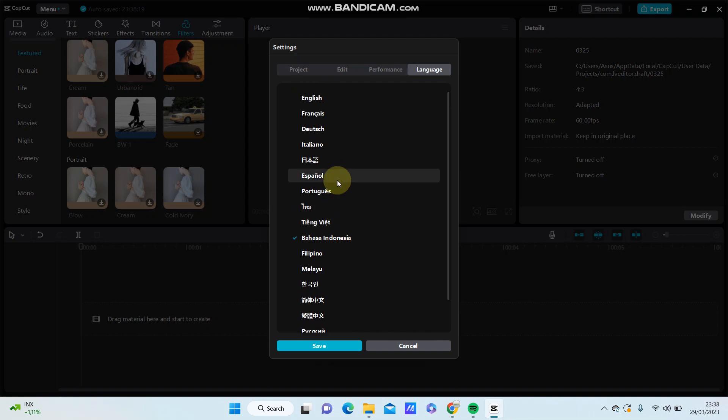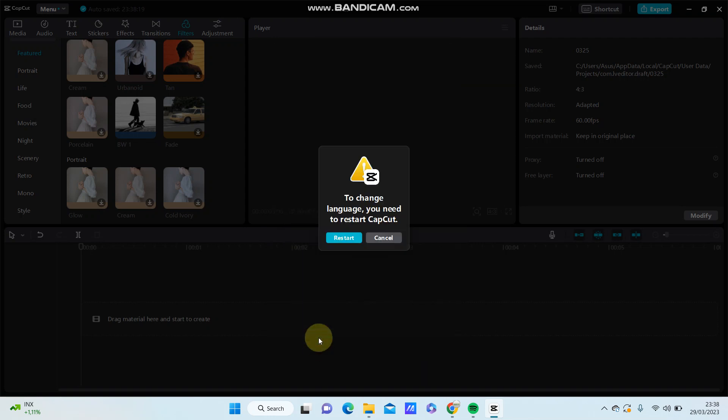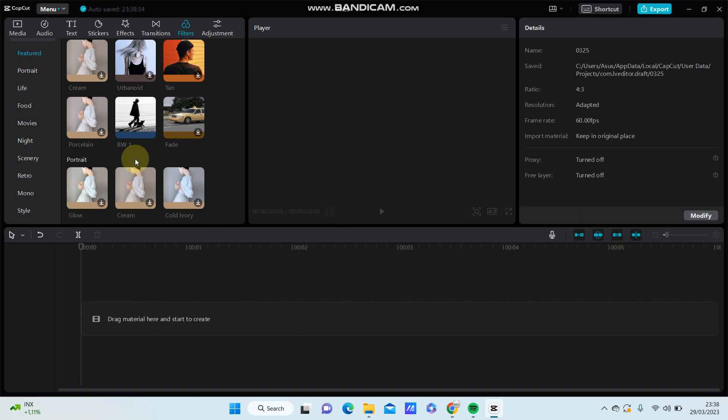For example, let's click Save. You need to restart CapCut. Just quickly restart it.